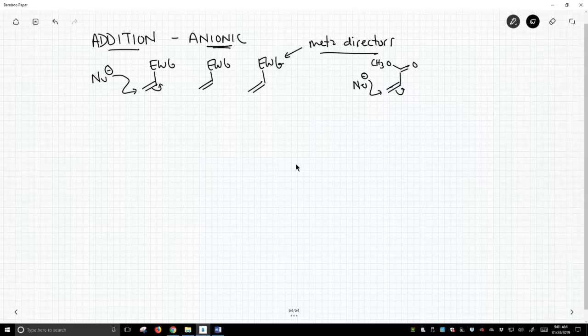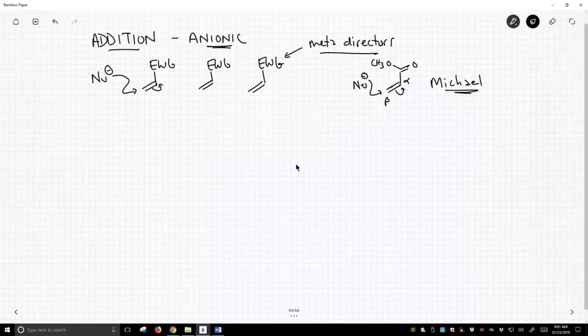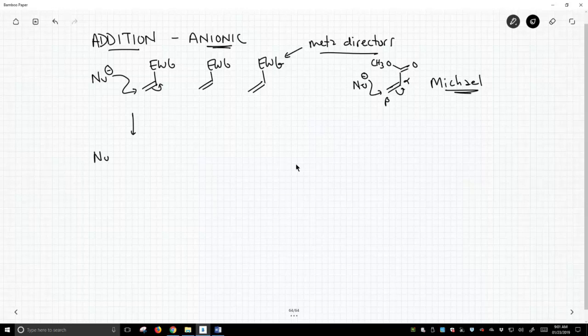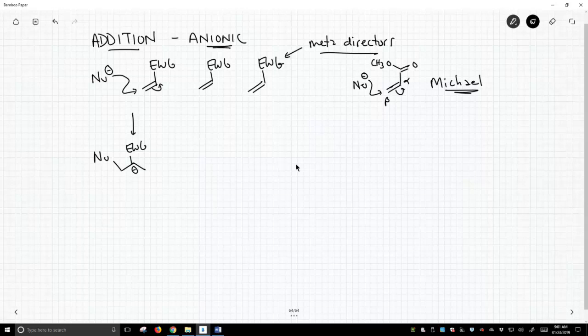Here we're attacking the beta carbon of an alpha-beta unsaturated carbonyl compound. That is a Michael addition. We're going to do a Michael addition onto a double bond that bears an electron withdrawing group. The formation of that negative charge is facilitated by having that electron withdrawing group there. It stabilizes the negative charge.